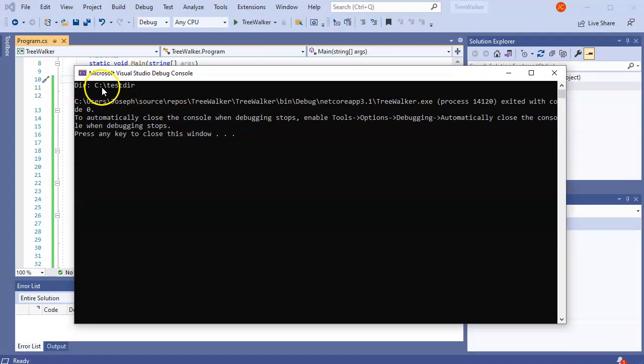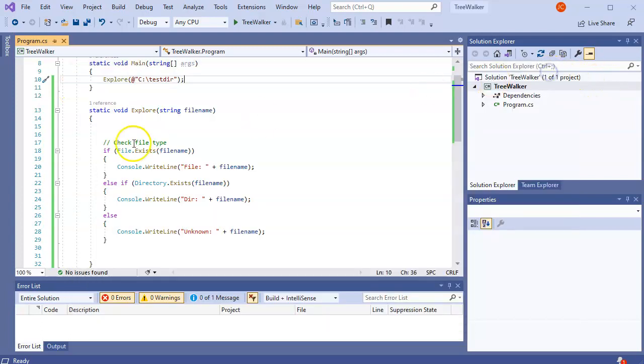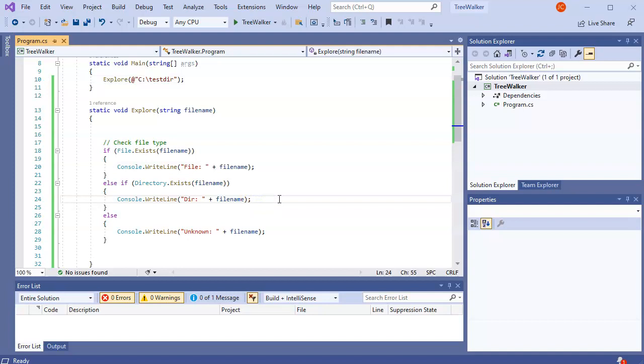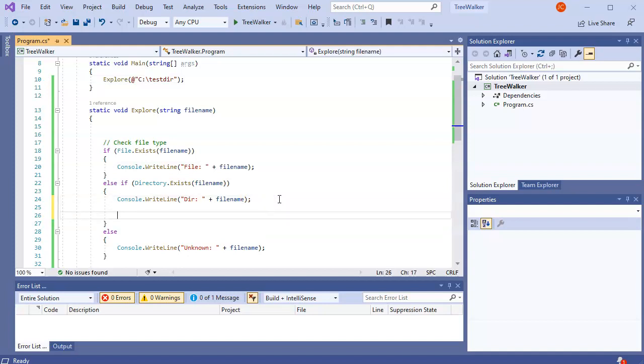C colon slash test dir is a directory. That's great. But if it's a directory, I want to actually walk through it. So I want to walk the directory. So I'm going to check directory contents.